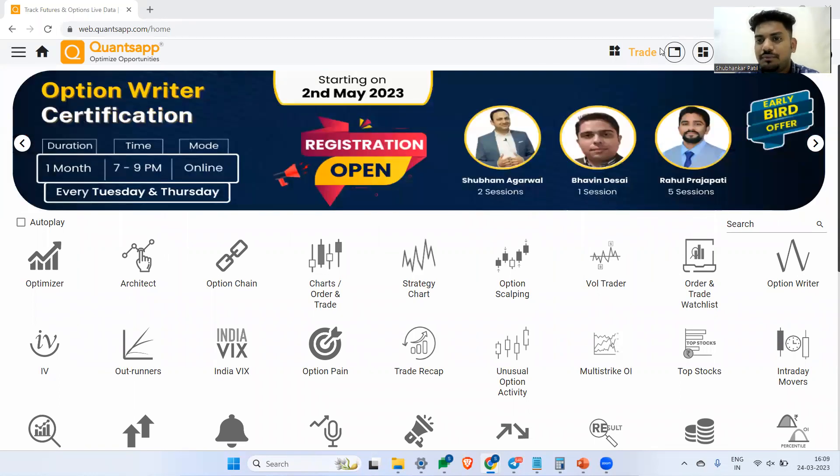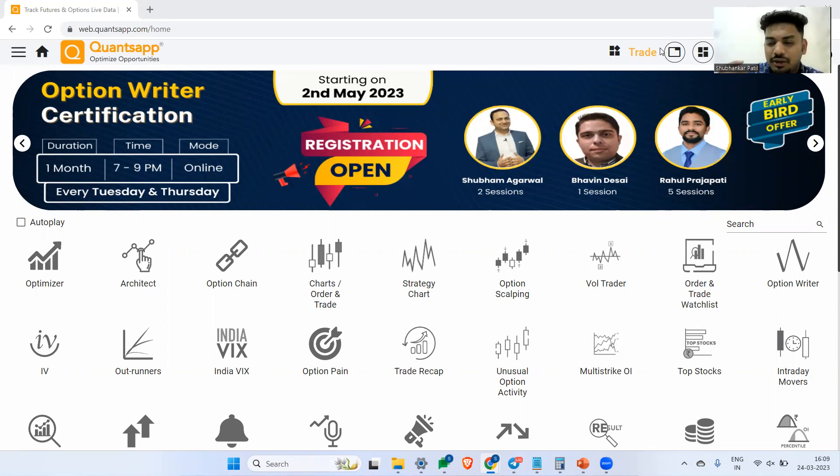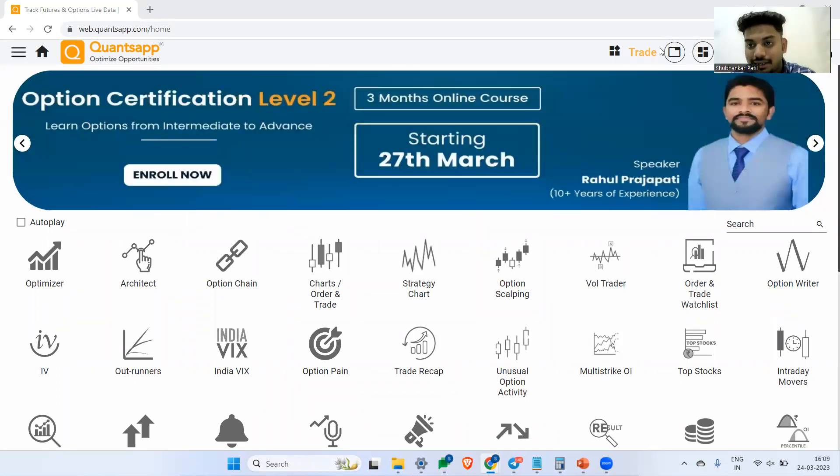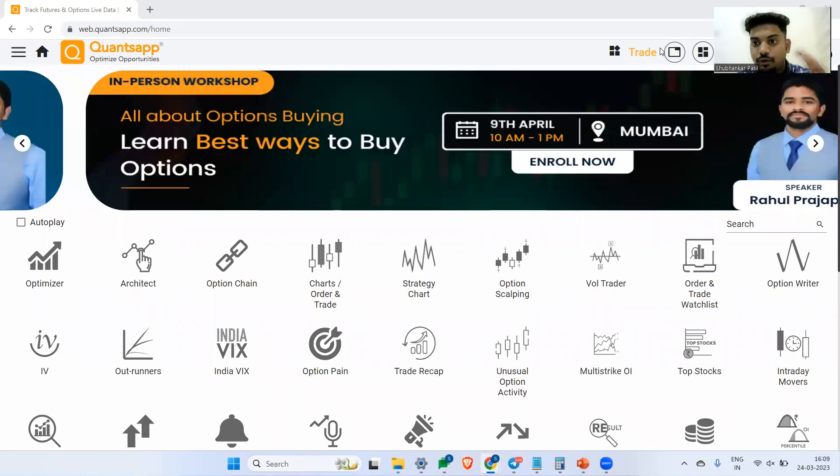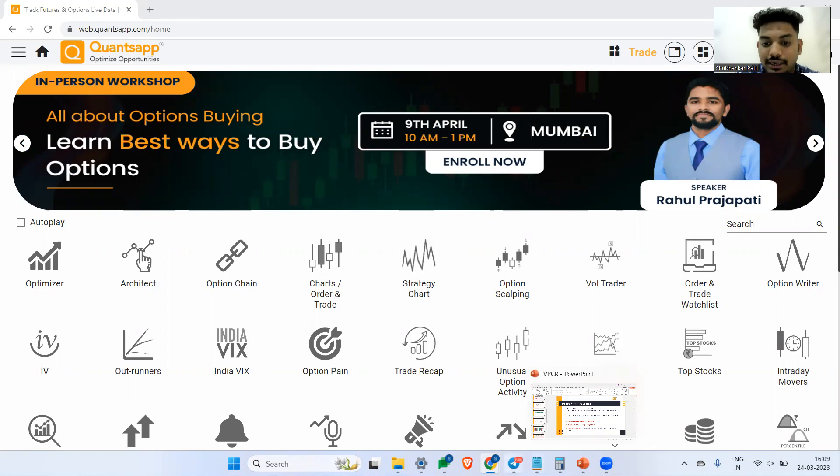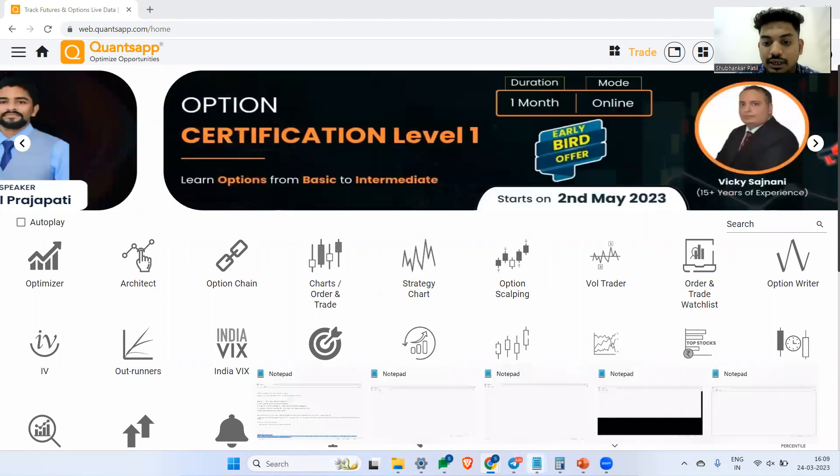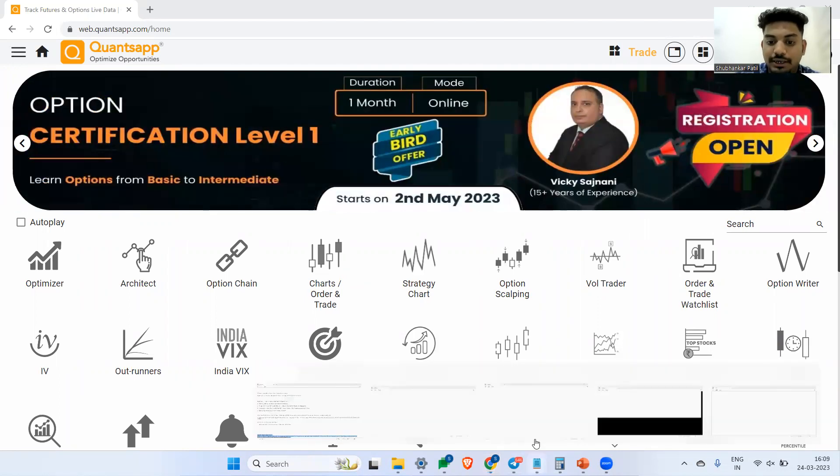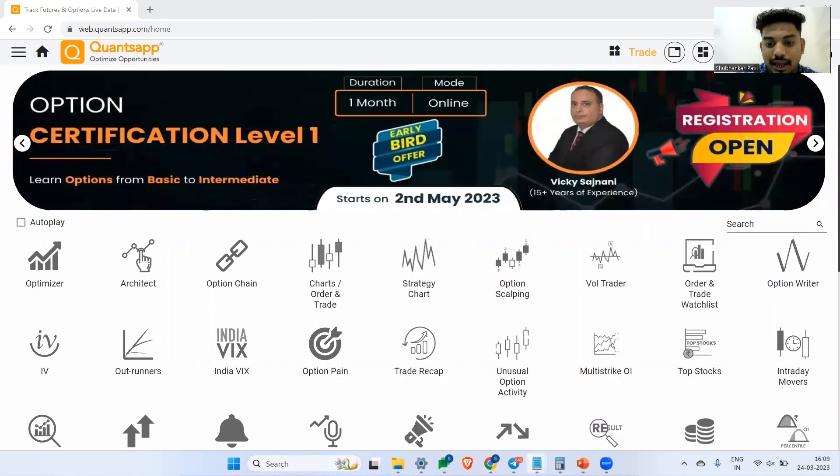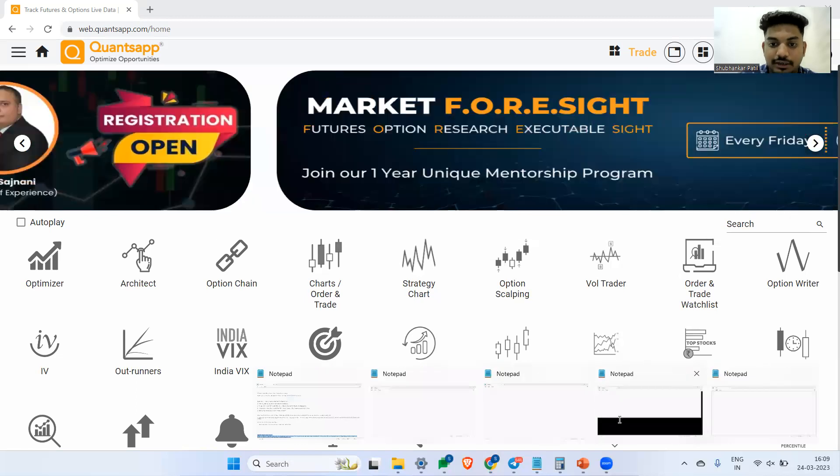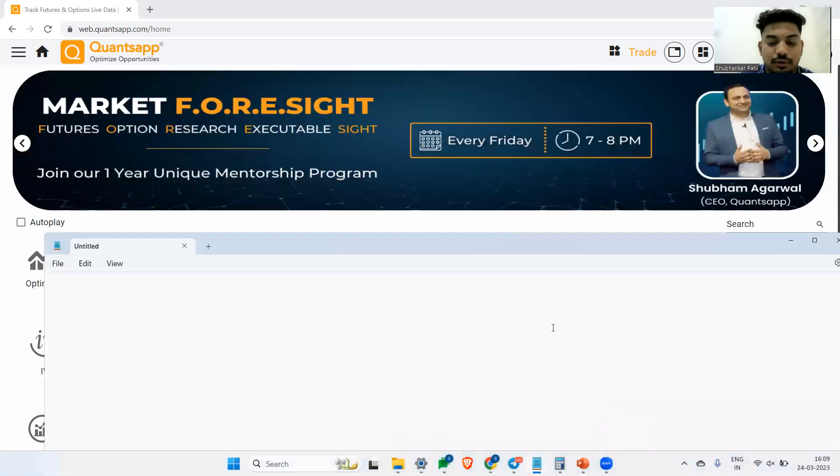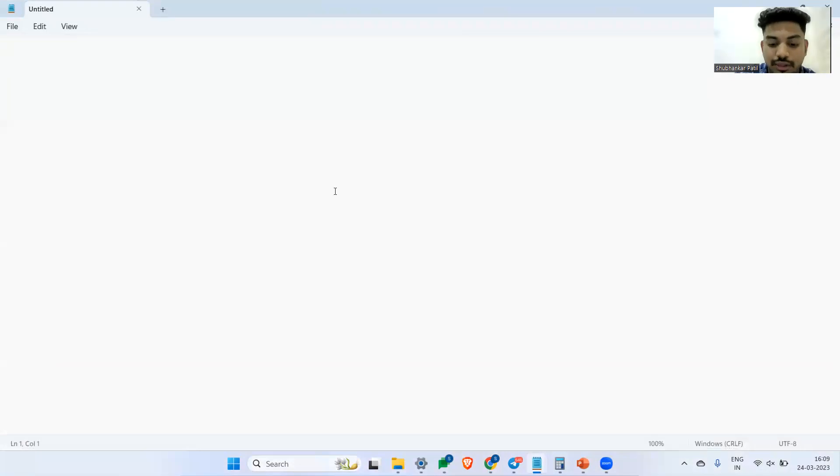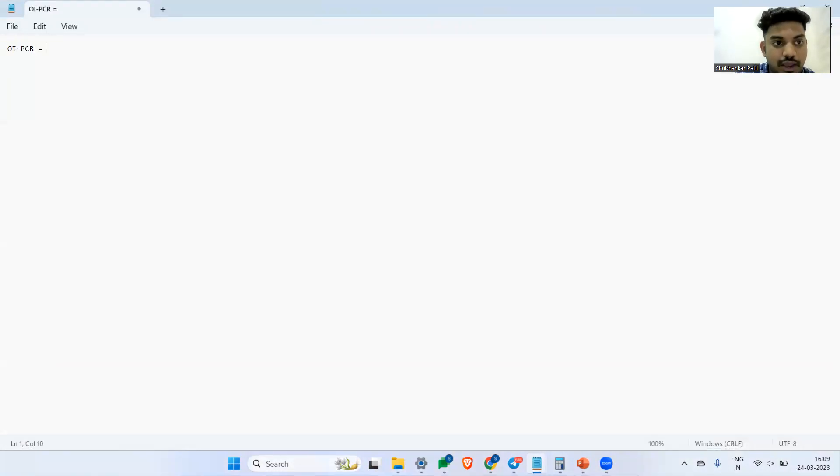To start off, we being derivative traders have two or three things through which we can gauge sentiments. Talking about put call ratio, we can take put call ratio of open interest. We can check out how much total put open interest is in the market and how much total call open interest is in the market, which will tell us who is aggressive, whether the bulls or the bears. So we have OI PCR, which is open interest put call ratio.